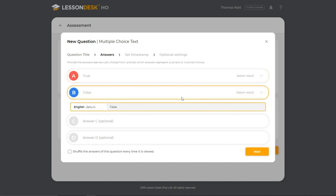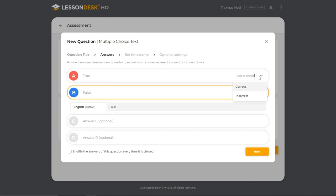Once you've entered all the possible answers, you'll need to indicate which answers are correct and incorrect. This is done by clicking on the Select Result drop-down where you can set the various options to correct or incorrect.